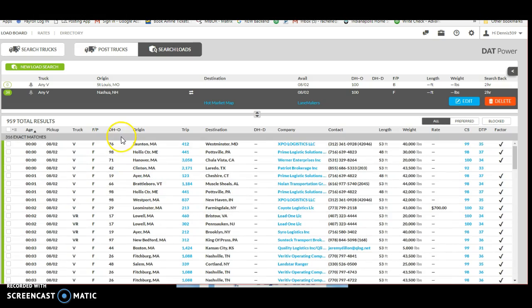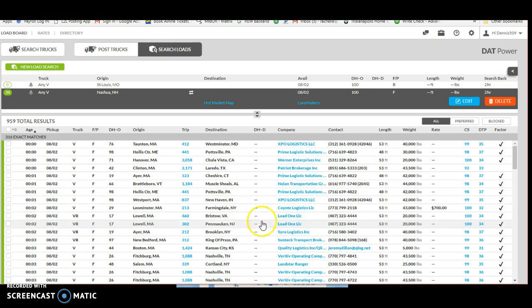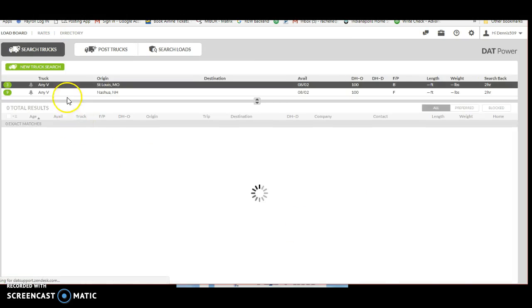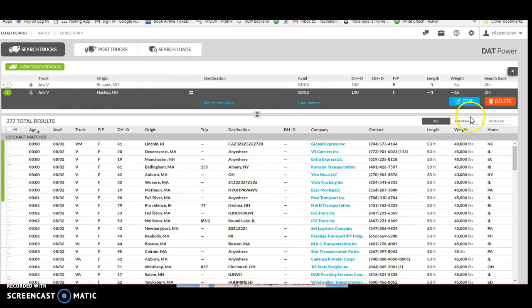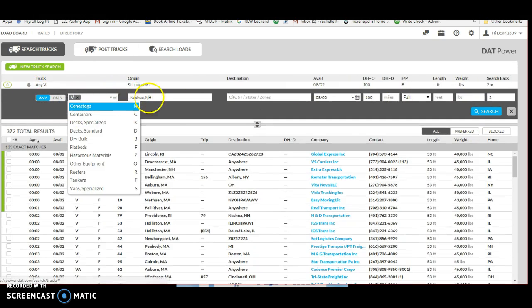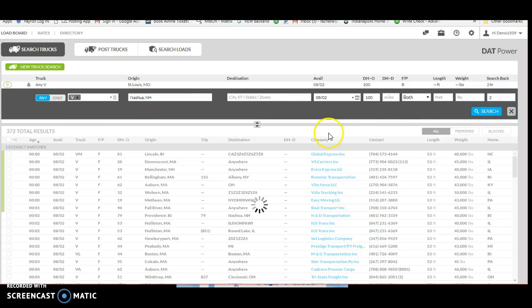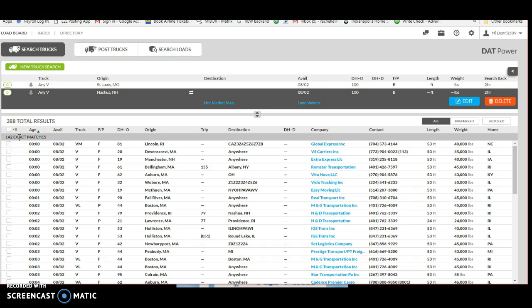Now the great thing about freight is it changes daily, so one day it could be good, the next day could be completely horrible. Then we're going to go to search trucks and I'm going to create the same search there - search trucks, any van in Nashua, today's date, 100 miles, full or partial or both within two hours. We're going to see 142 exact matches.